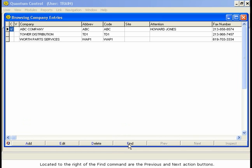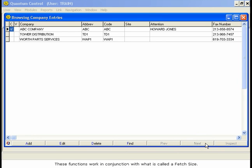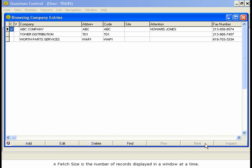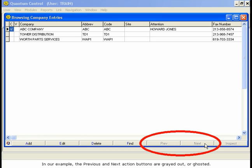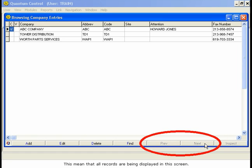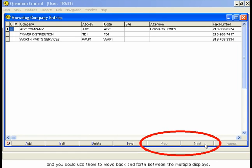Located to the right of the Find command are the Previous and Next action buttons. These functions work in conjunction with what is called a Fetch size. A Fetch size is the number of records displayed in a window at a time. The default Fetch size for all windows is 200 records, which allows good speed of performance and will give all of the results of most searches in one screen. In our example, the Previous and Next action buttons are grayed out, or ghosted. This means that all records are being displayed in this screen. If there were additional records not displayed, the Previous and Next buttons would be active, and you could use them to move back and forth between the multiple displays.